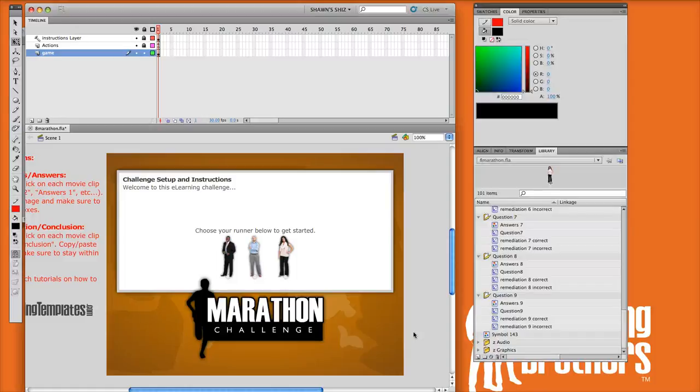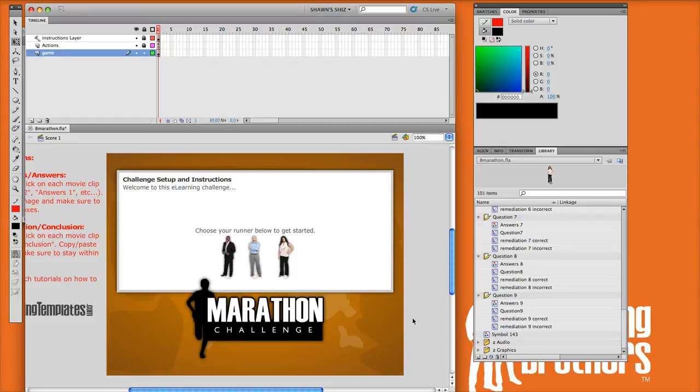In this screencast, I'm going to show you how to customize the colors of one of our Flash games. I've got the Marathon Challenge open. I've been making some customizations on this already.